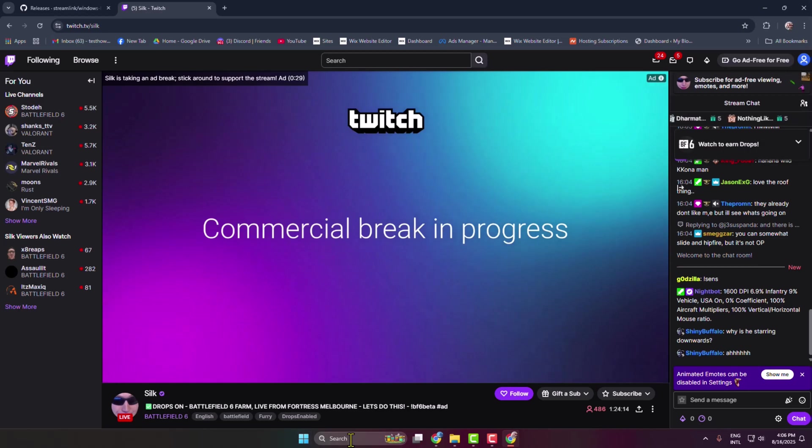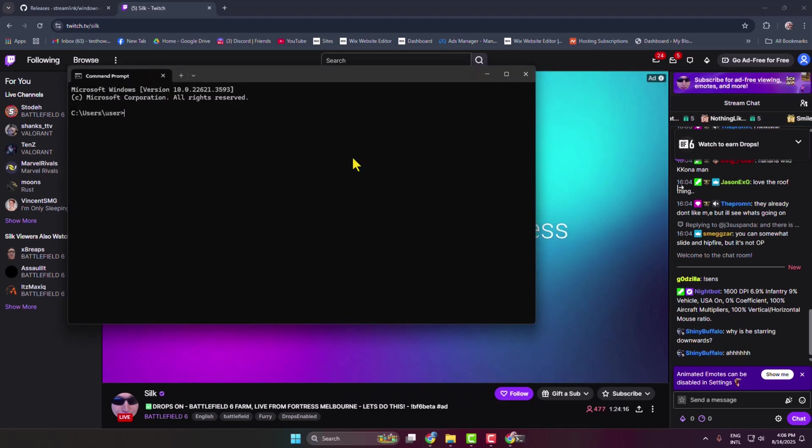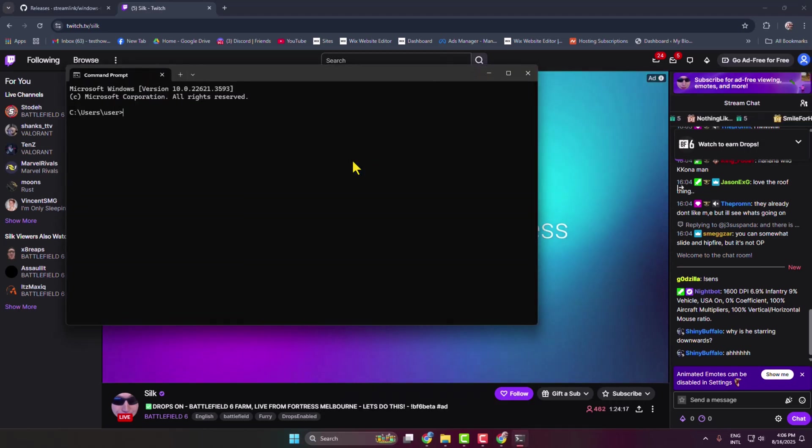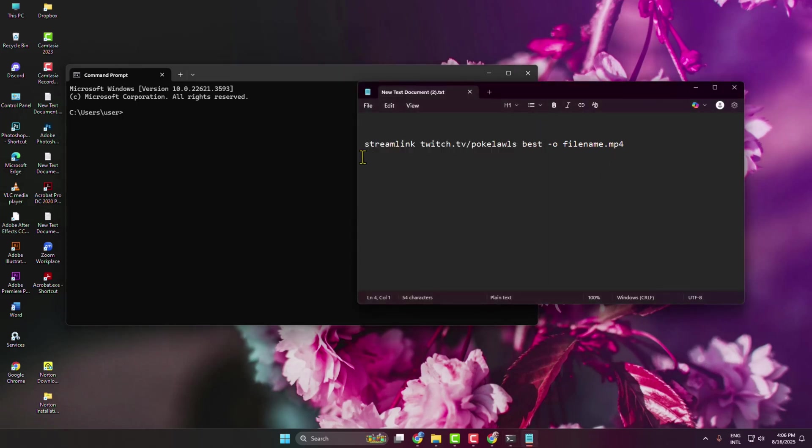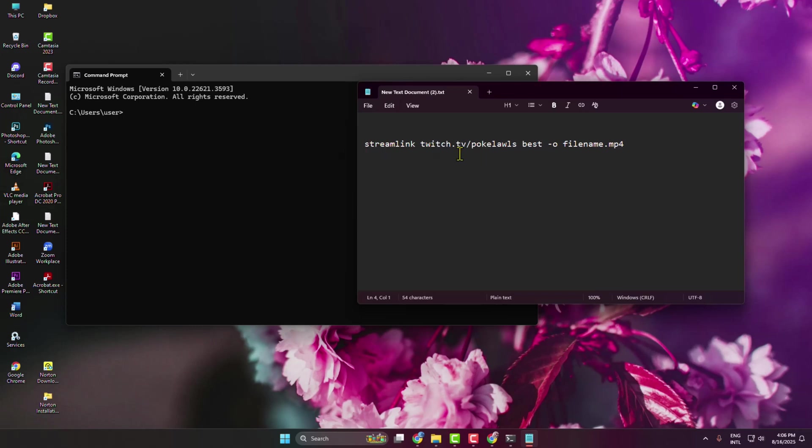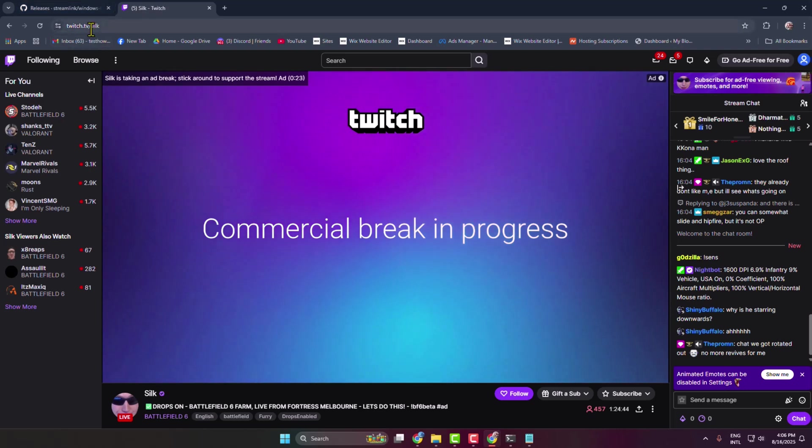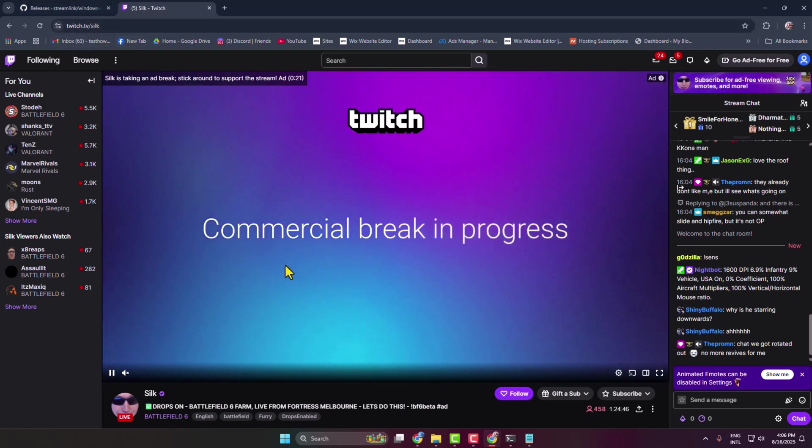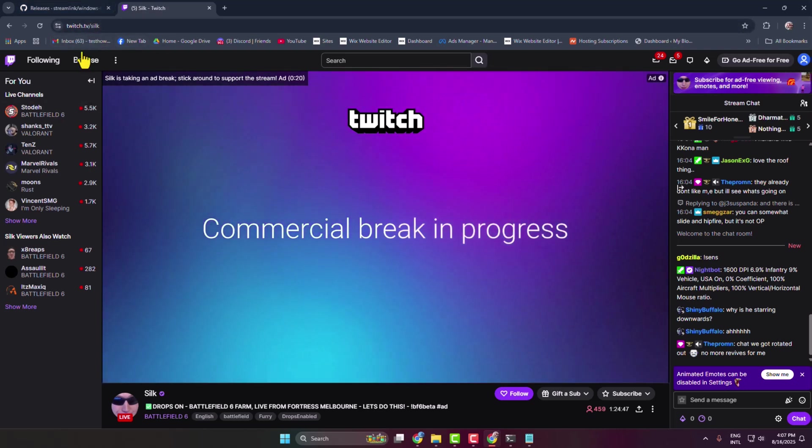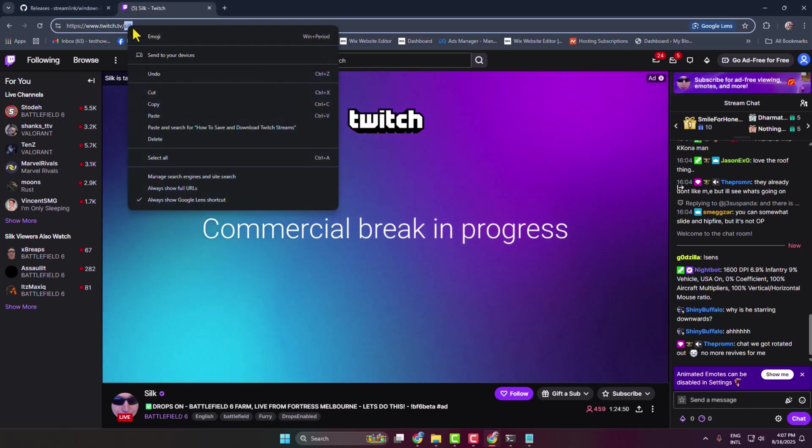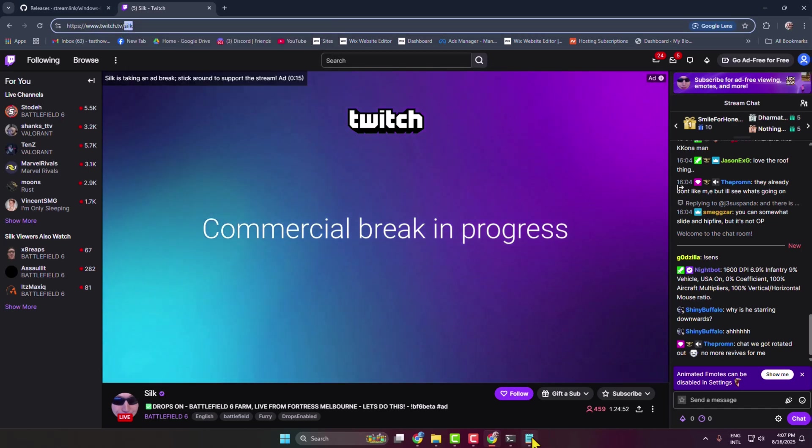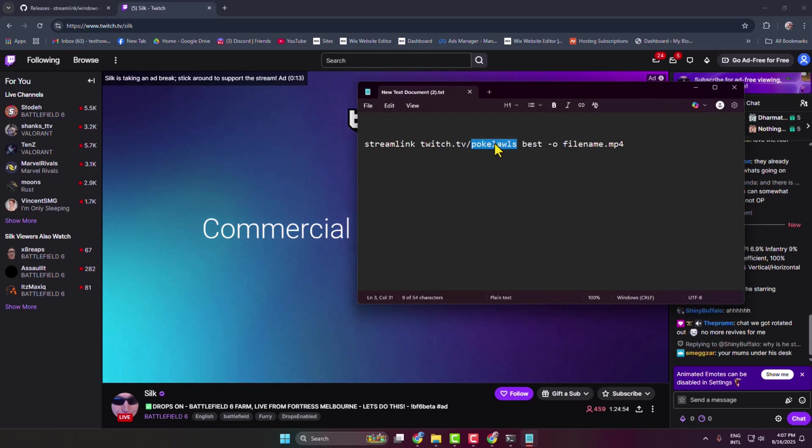On your computer, open the command prompt. Here you have to add this command line - you get this command line in my video description box. Here we can see streamlink twitch.tv slash, and we have to add the channel name or streamer name. Go to your Twitch and from the live stream, just copy the channel name or streamer name.